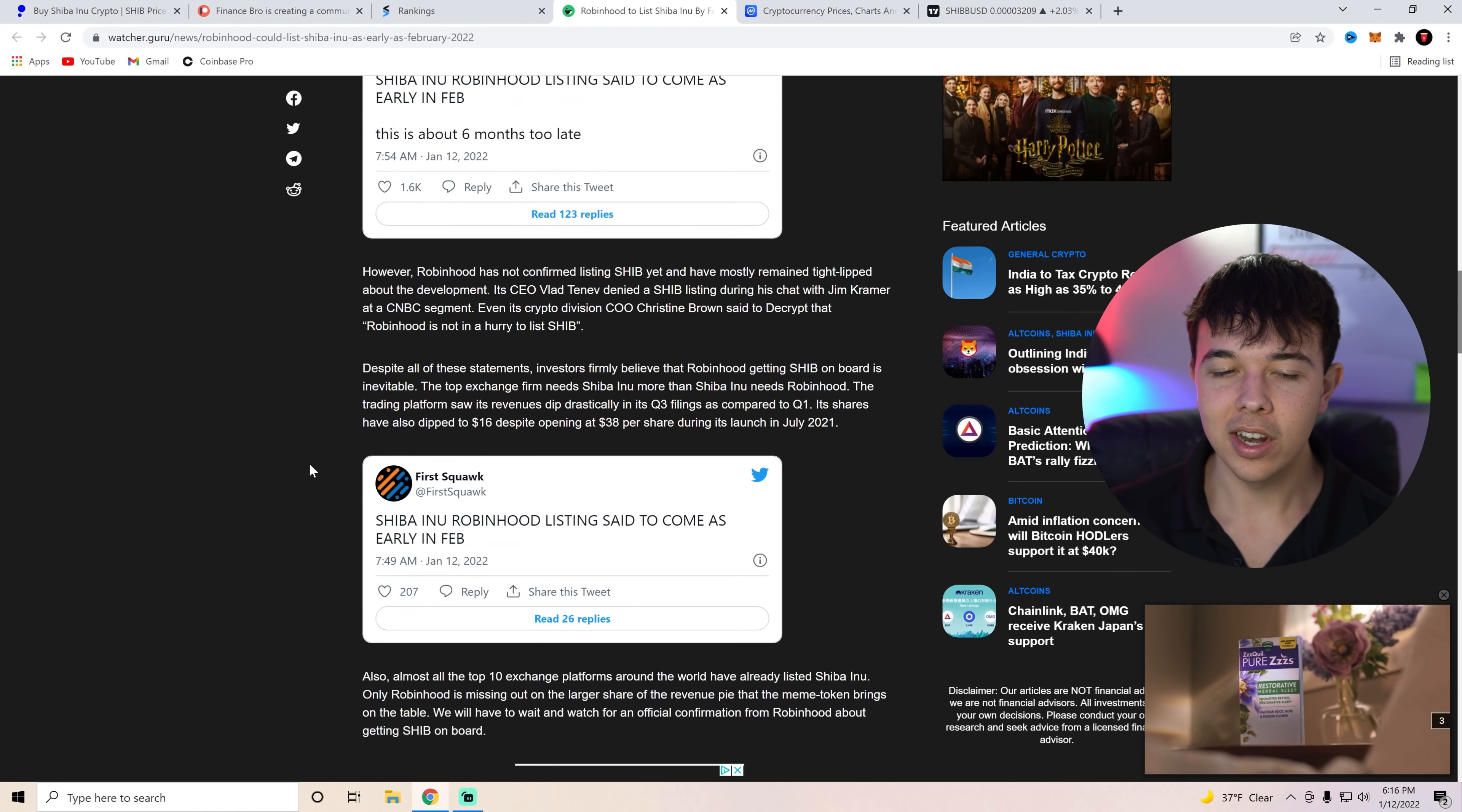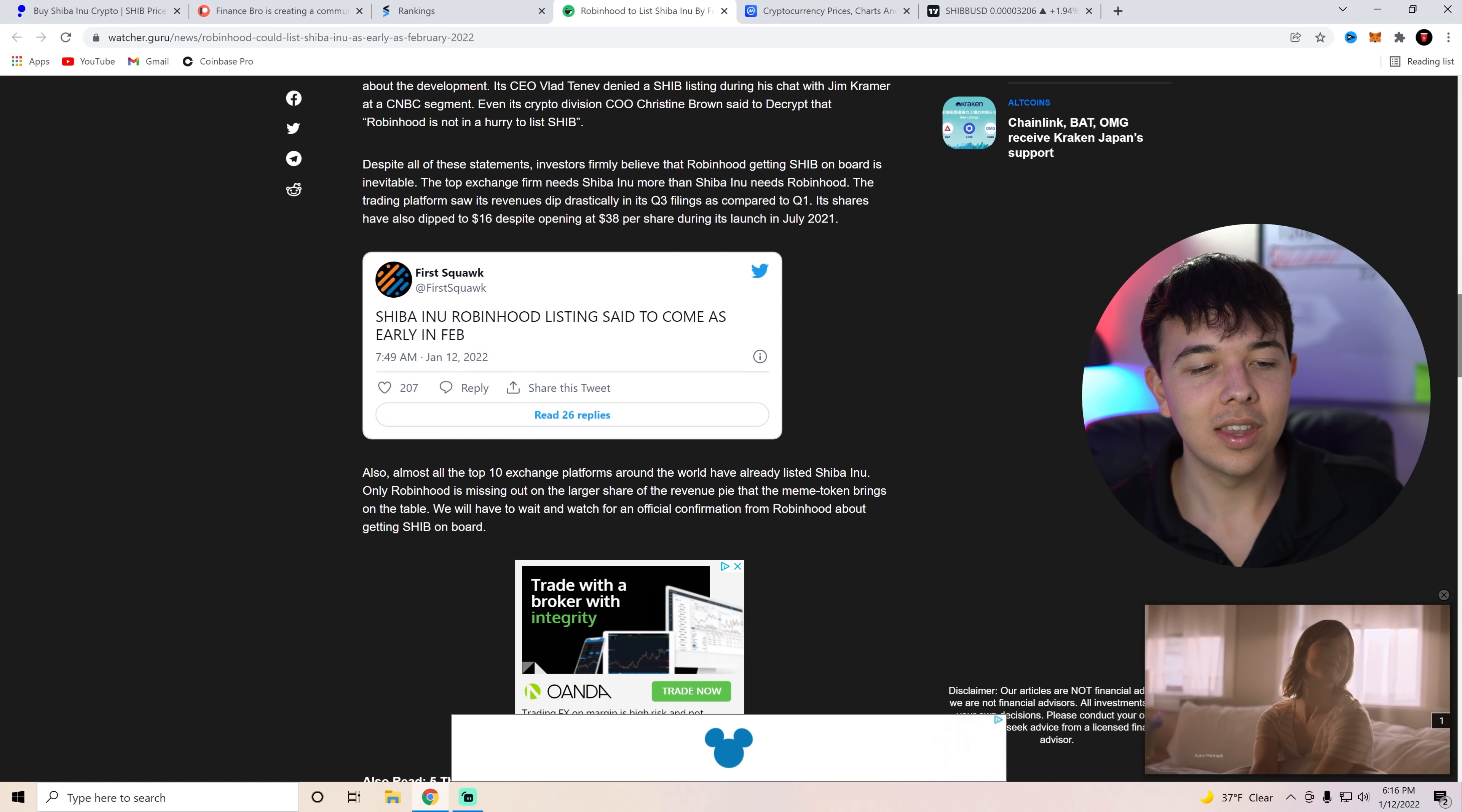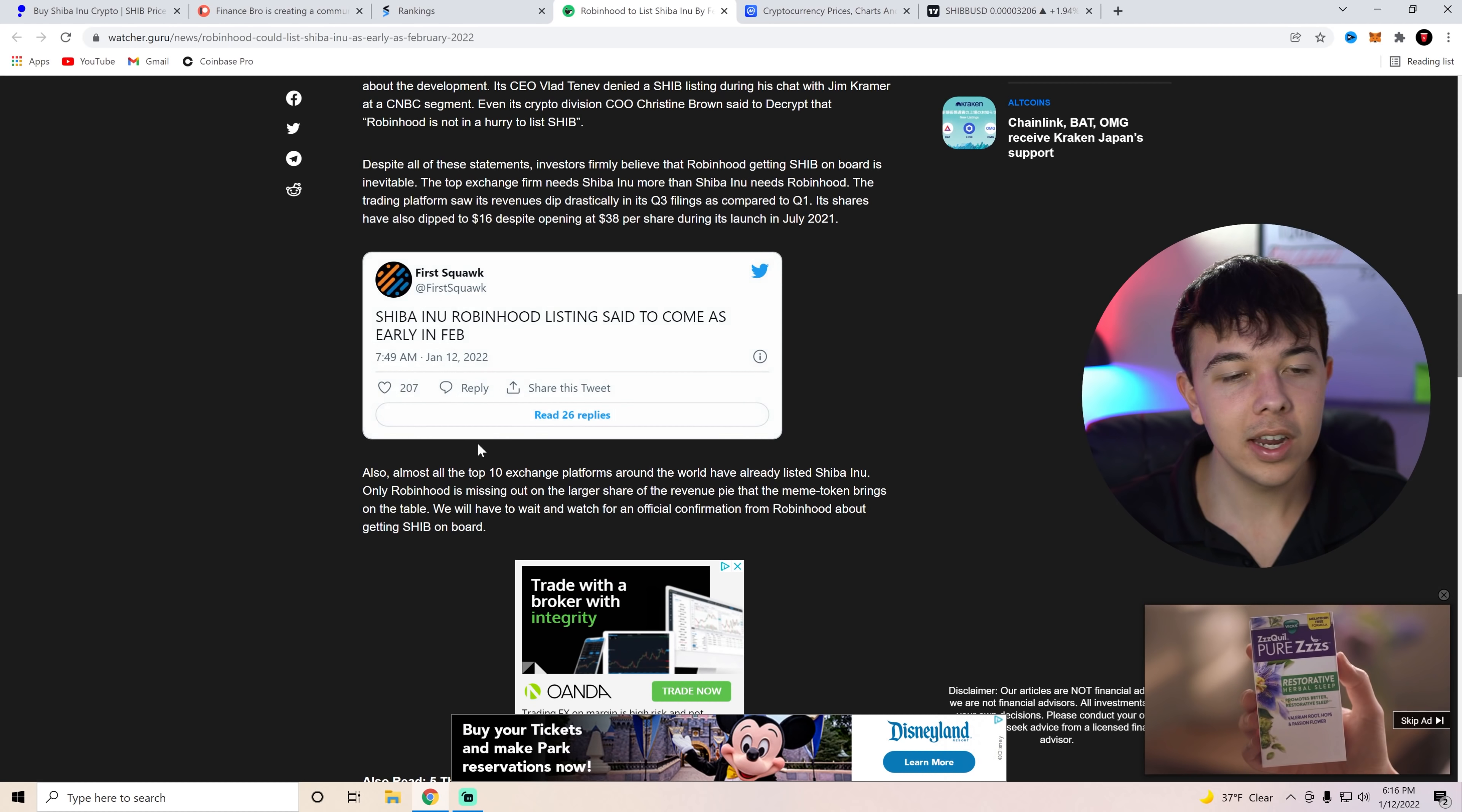Its shares have also dipped to sixteen dollars despite opening at thirty-eight dollars per share at its launch in July 2021. I actually think Robinhood's a good buy right now. But that is, you know, nonetheless.